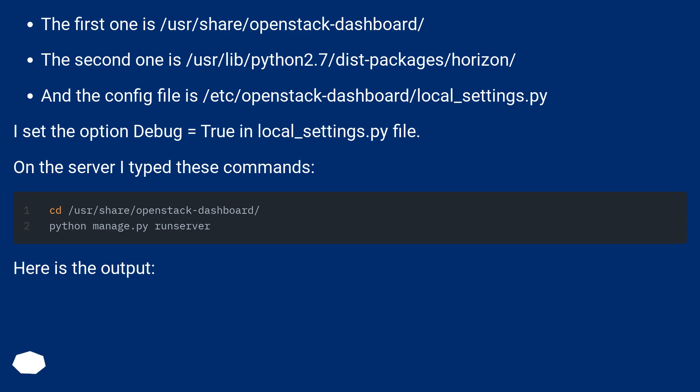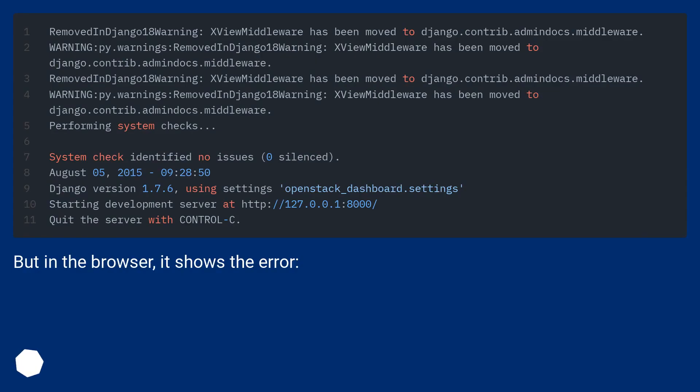On the server I typed these commands. Here is the output. But in the browser, it shows the error.